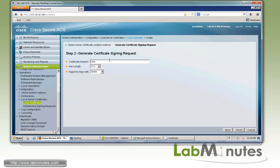Here you need to type in the certificate subject. For CN, which is the common name, we're going to call it LM-ACS-PRI, which is the name of our ACS server as an FQDN with the domain name labminutes.com. You can type in other certificate attributes that you want to have inserted on your certificate. For example, OU equals IT, O which is organization equals labminutes.